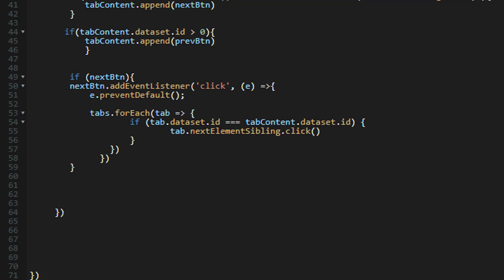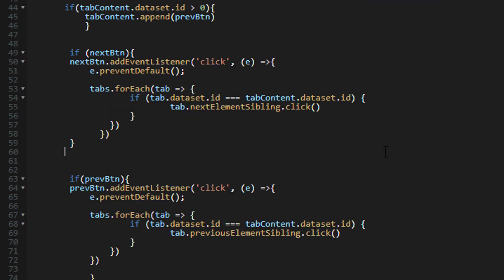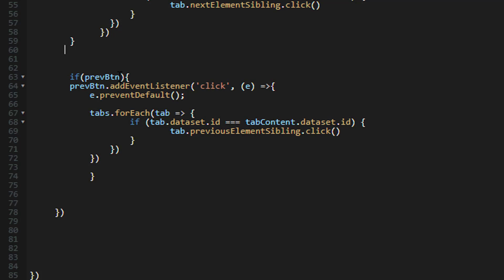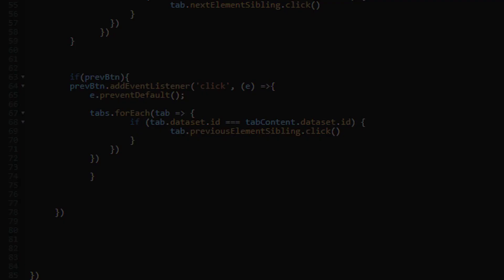For the previous button: if the previous button exists, add a click event listener, prevent default, then loop through the tabs, find the tab with the same `data-id` as the current tab content, and call `tab.previousElementSibling.click()` — clicking the previous sibling tab. That should do the trick. I'll save and commit.